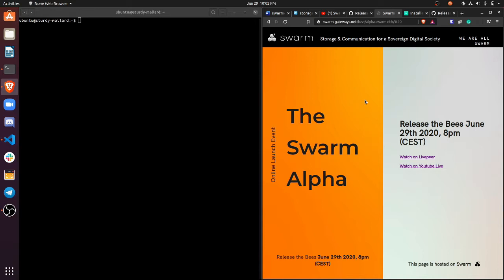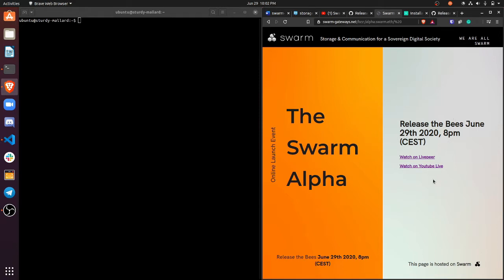Now if you're not familiar with the Swarm network, just today on June 29th they released their alpha version. They had an amazing event, super informal and super inspiring. I will provide links to all the information that's in this video in the description. I definitely encourage you to check out the Swarm Alpha launch event.